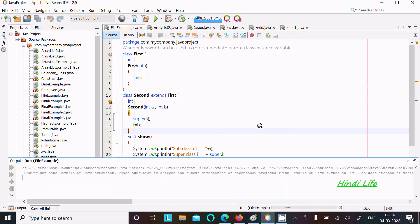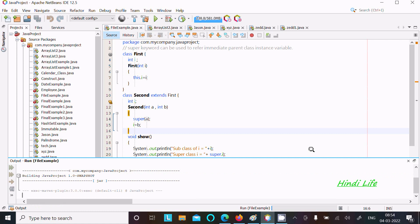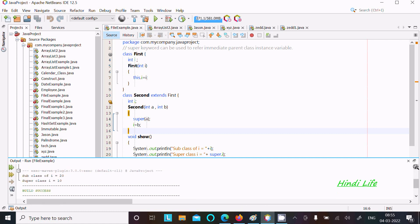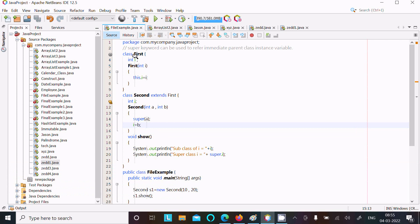You can see here the output. It's displaying subclass i value 20 and superclass i value 20. This is the parent class 'First' and subclass 'Second', and Second extends the properties of First.